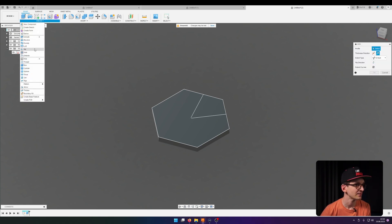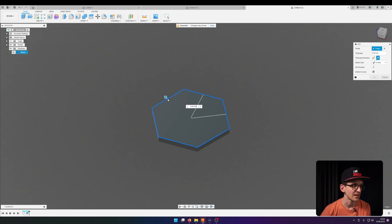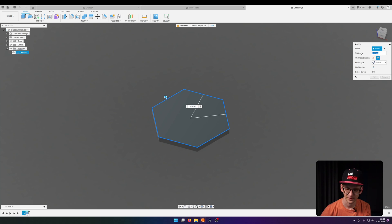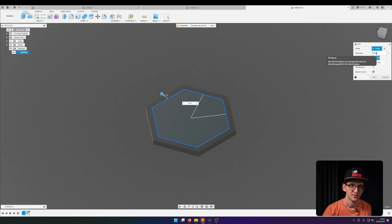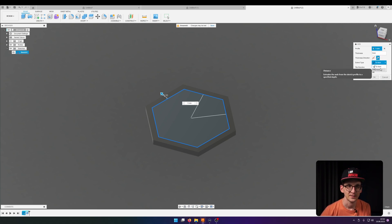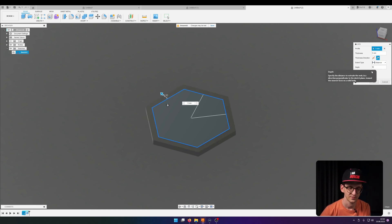And now already comes the web tool. So we go for the web under create web and what we do is we select the profile and we give it a thickness of, in my case, let's start with five millimeters. Let's be precise, and here I go for distance, five millimeters.